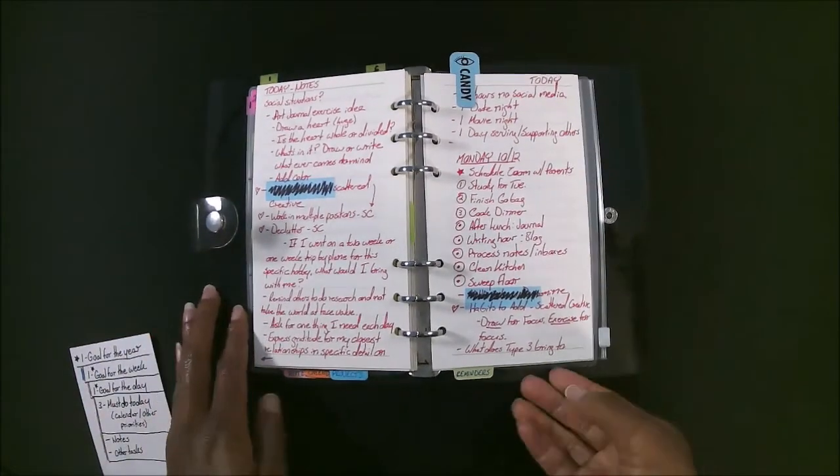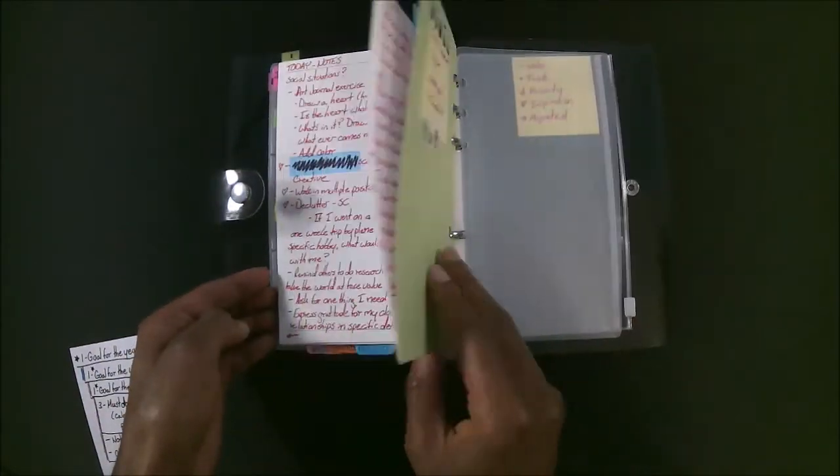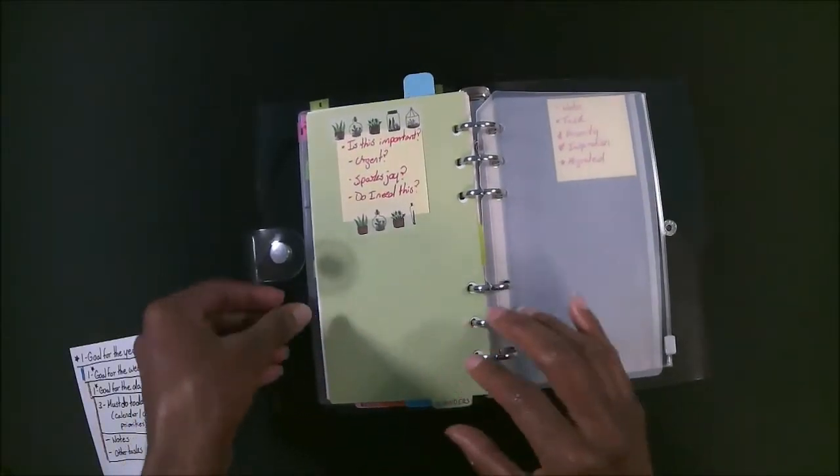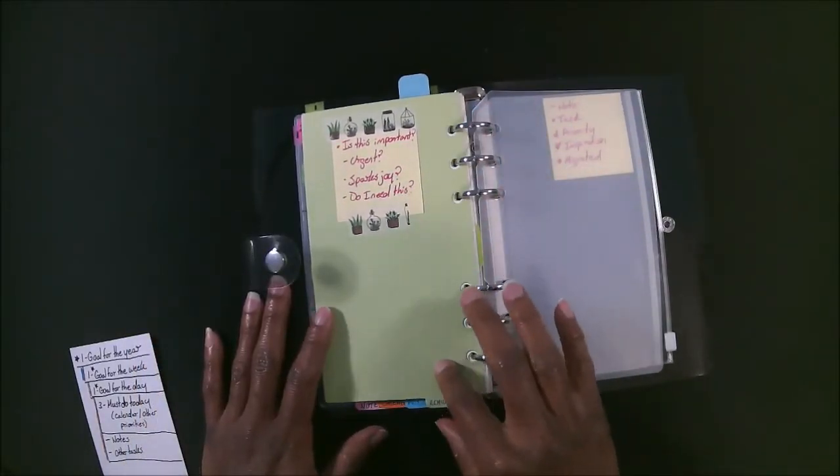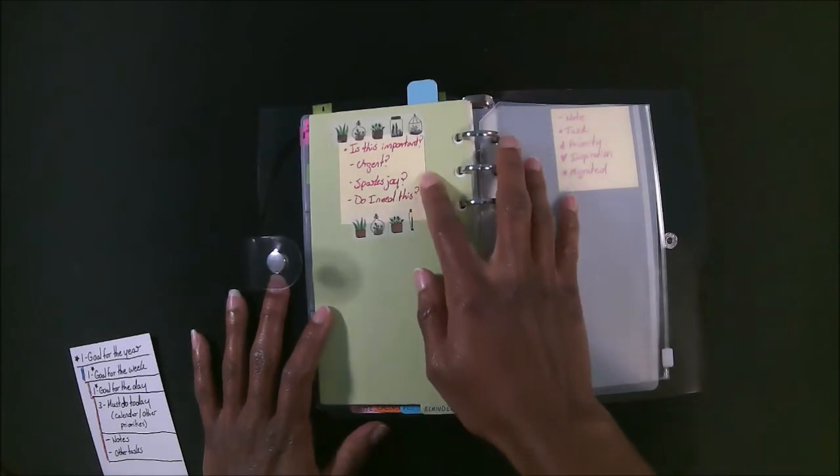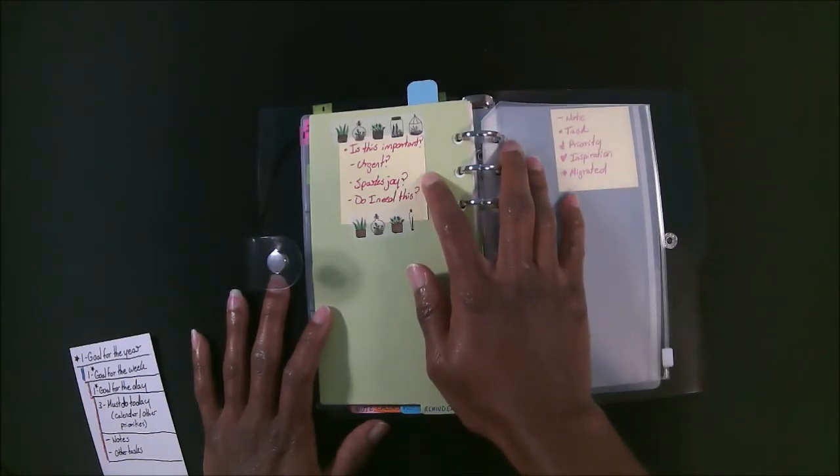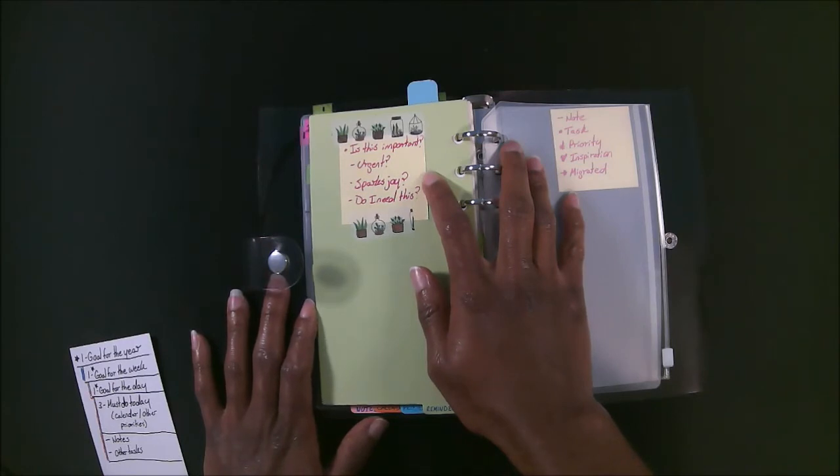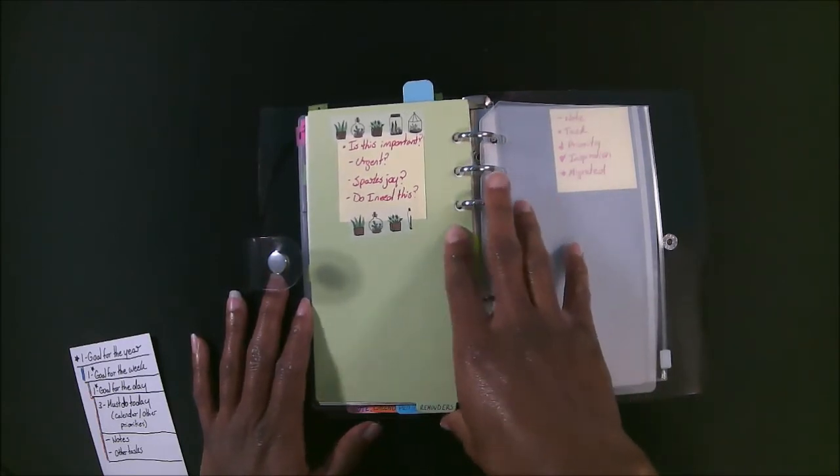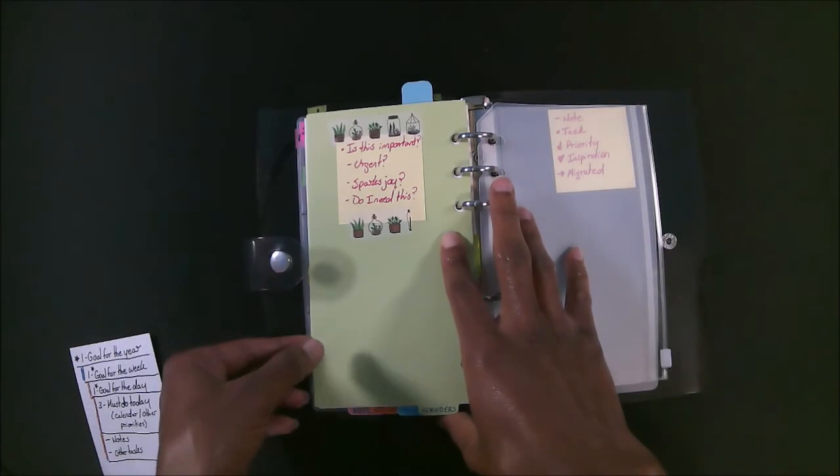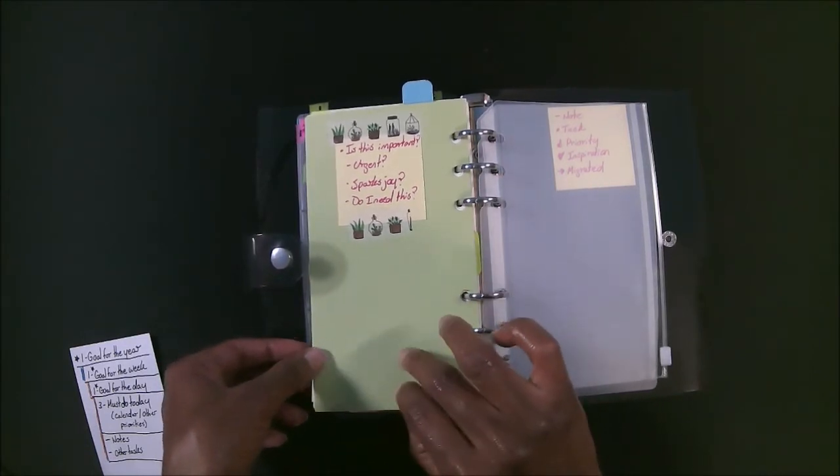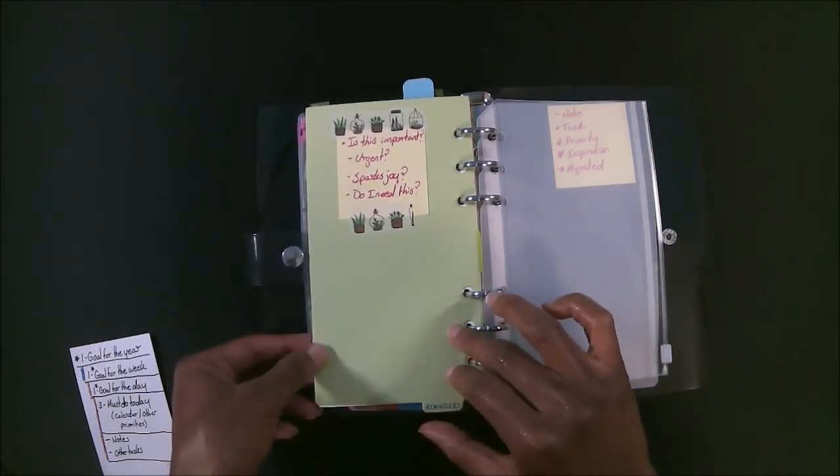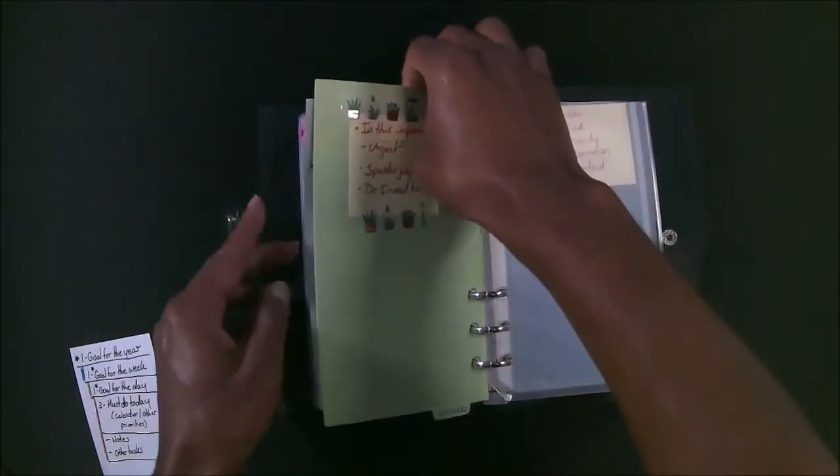So with my tabs here, my plans for today is under reminders. And I like how right here, I put this little reminder for myself of what things I actually need to remind myself of. Is this important, urgent, sparks joy, or do I even need to do this? So it helps me know what I should do and what I should not even worry about. So that's just the basics.